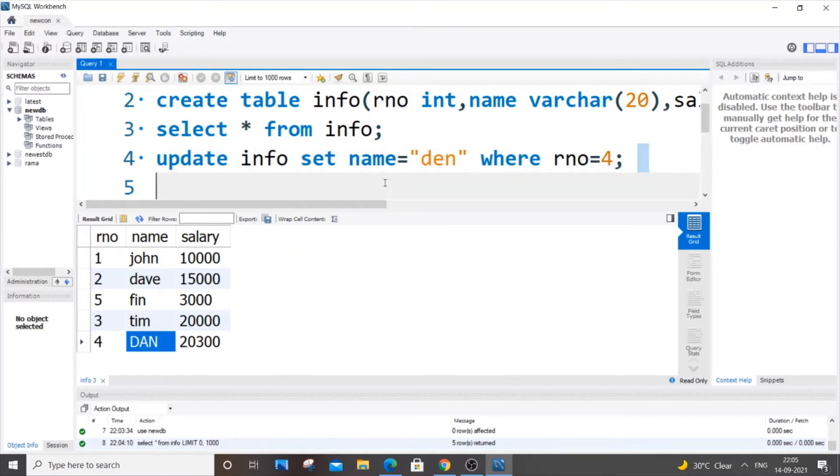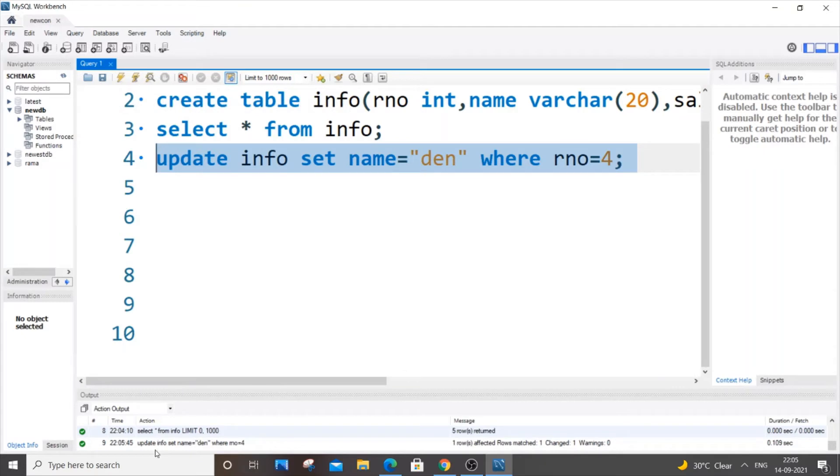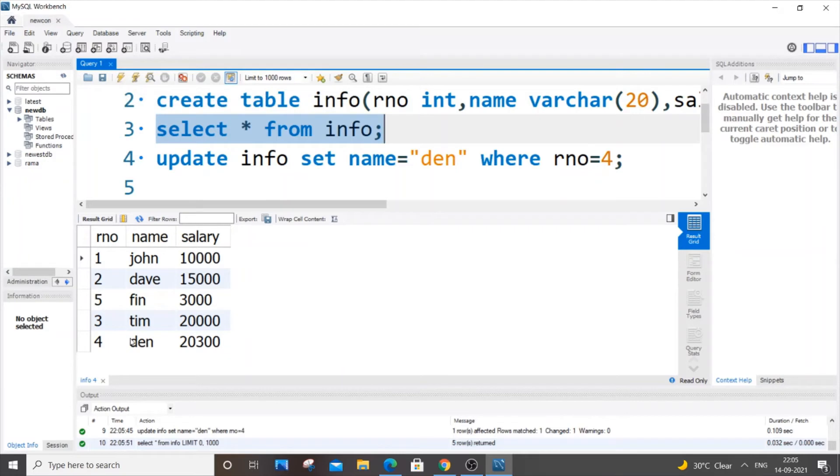If I just select this and run it, we have got a green tick. So let me just go over here and see it. As you can see here, our value has changed from 'dan' to 'den' in row number four.